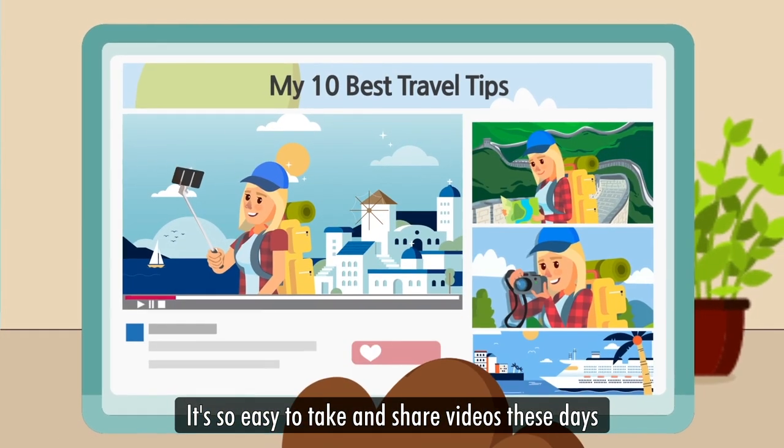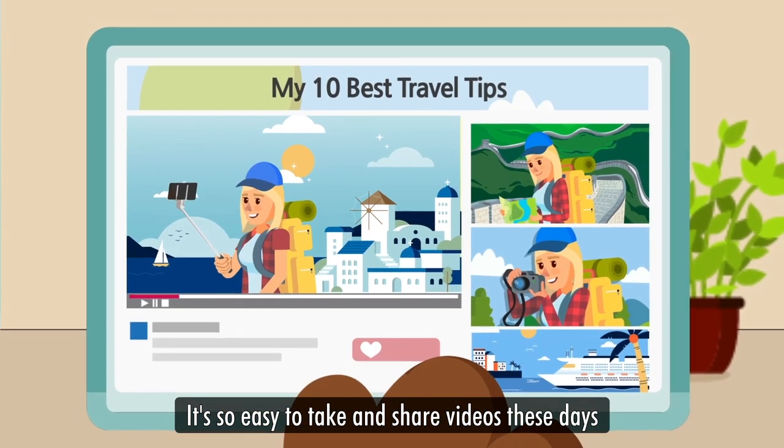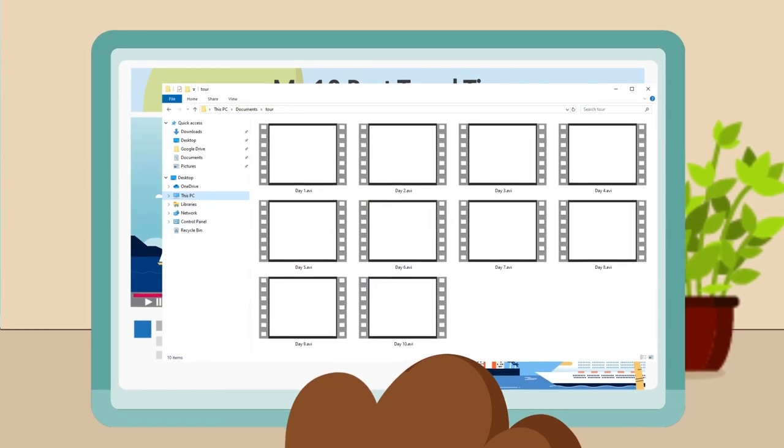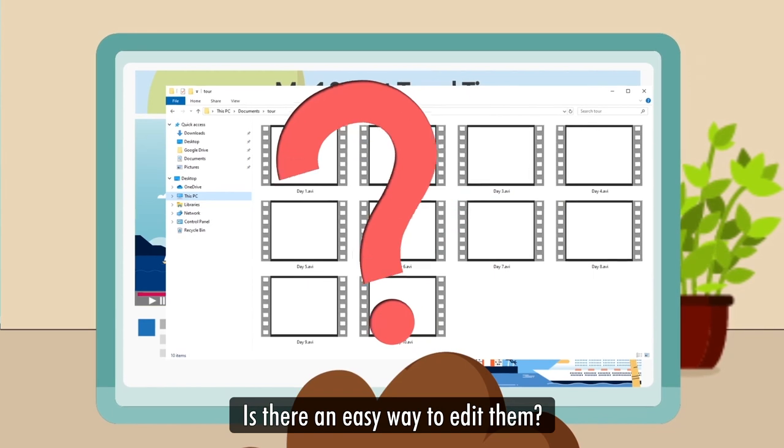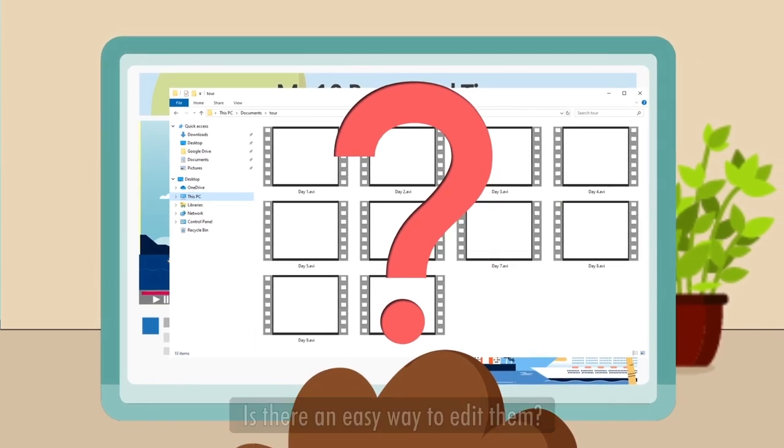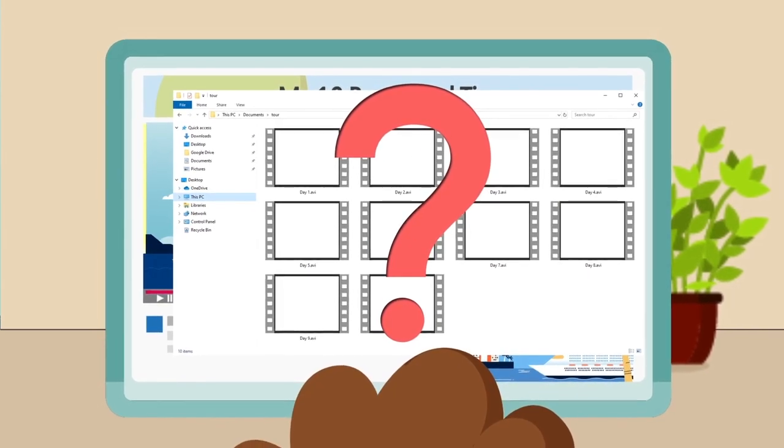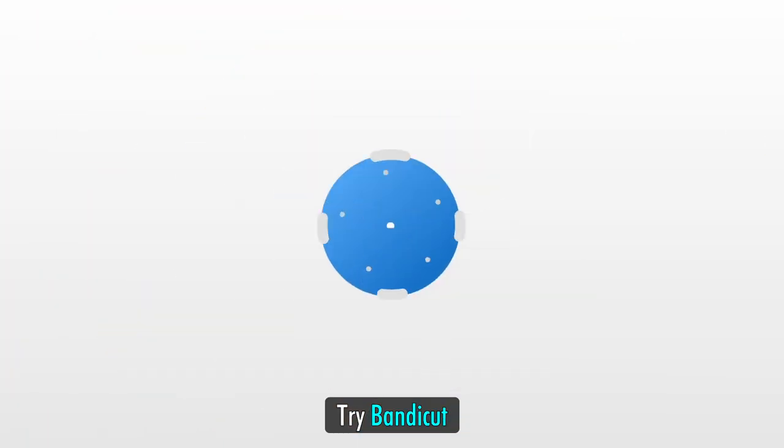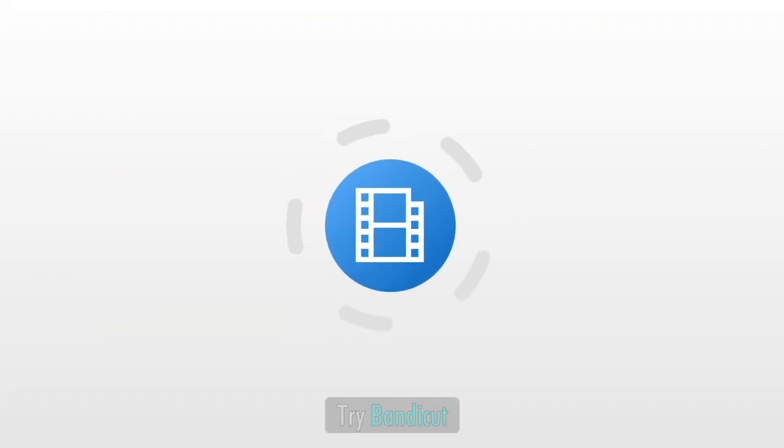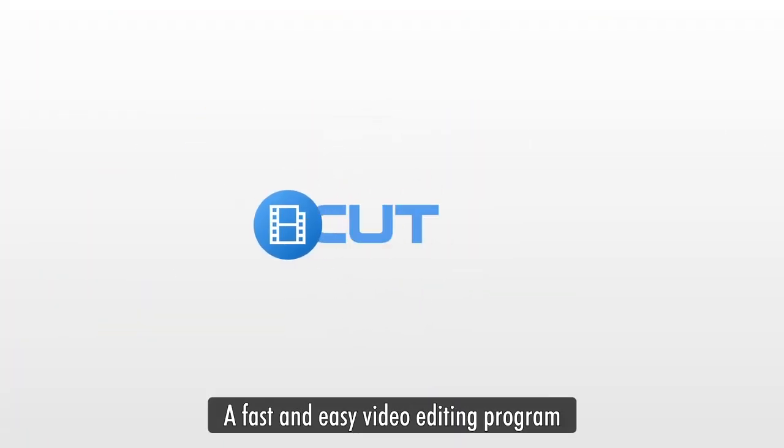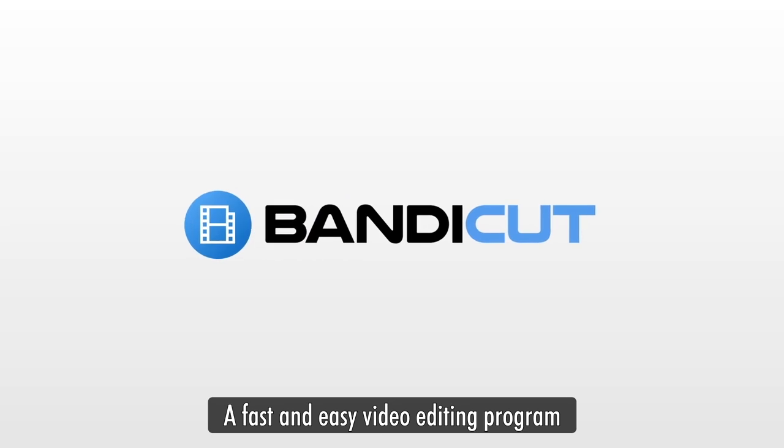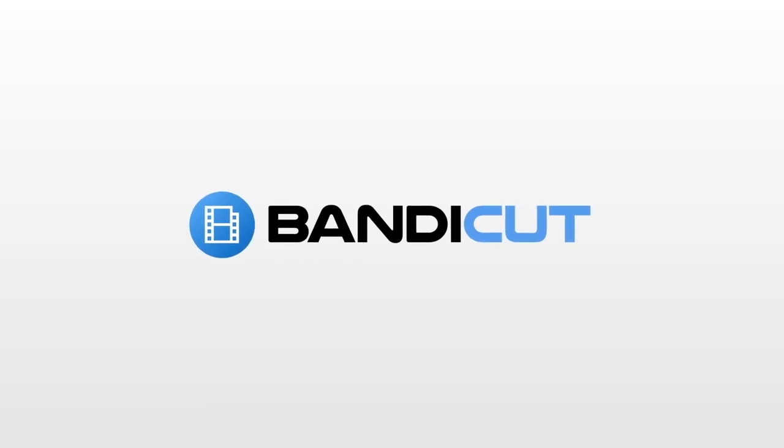It's so easy to take and share videos these days. Is there any easy way to edit them? Try BandiCut, a fast and easy video editing program.